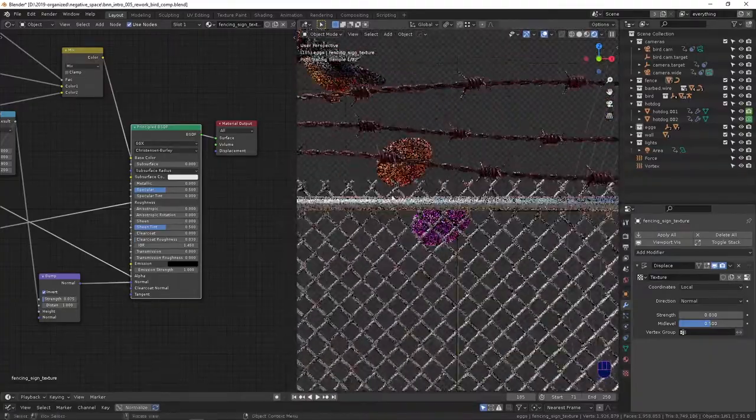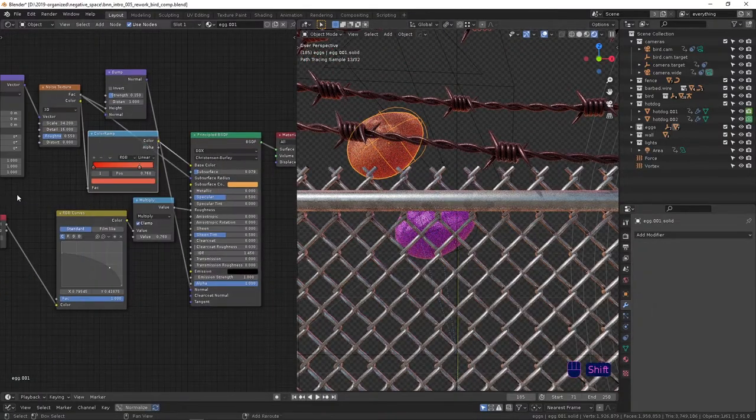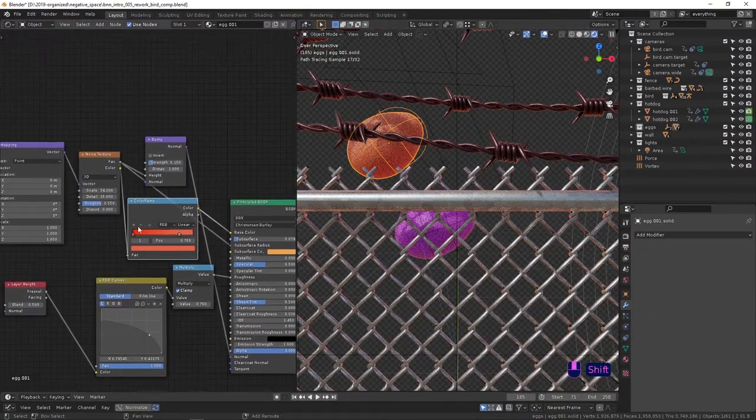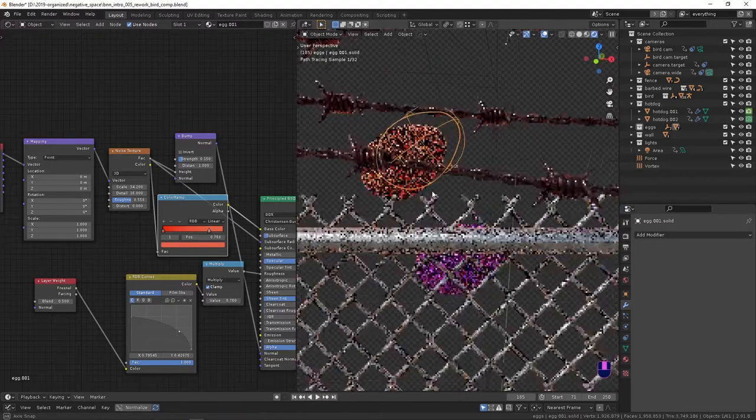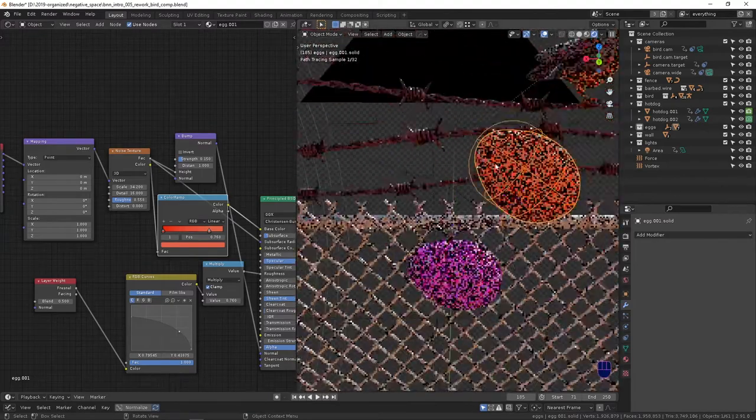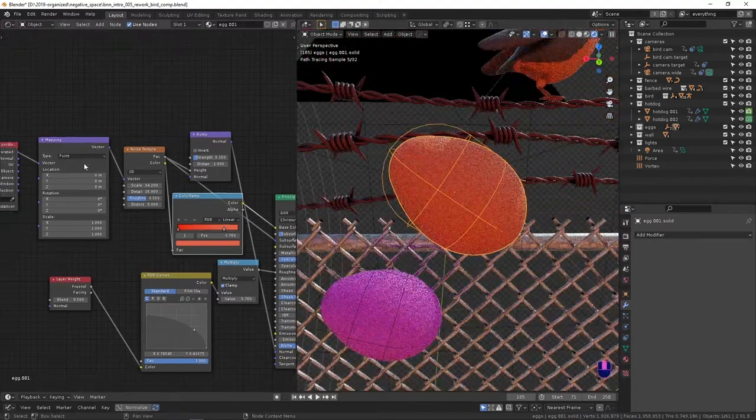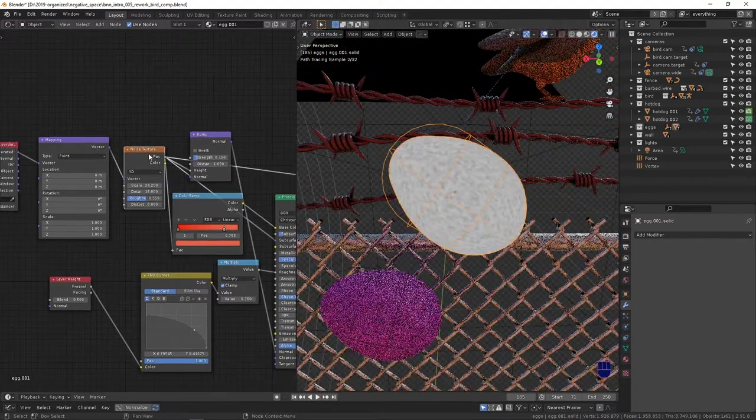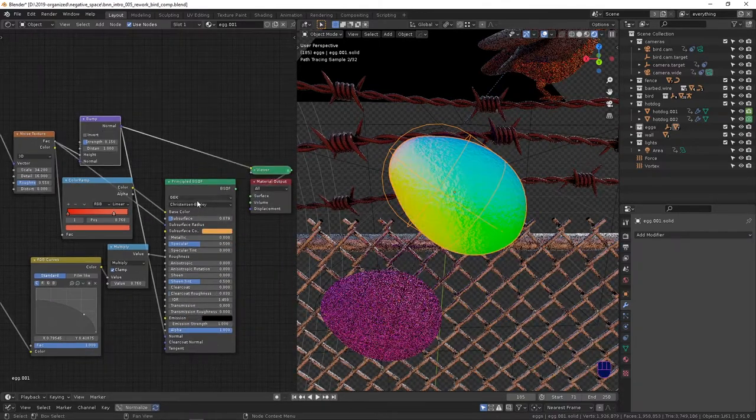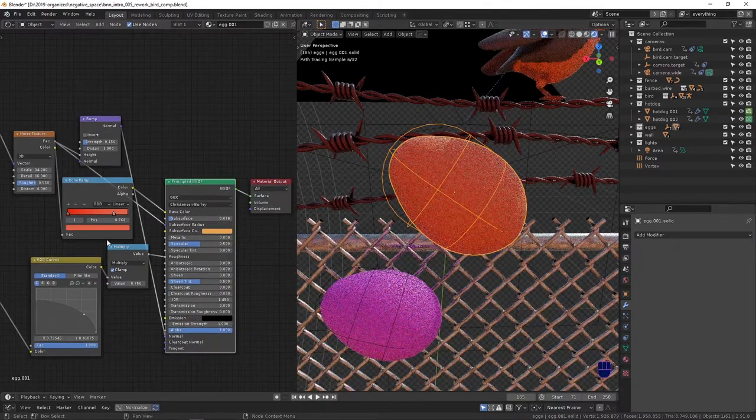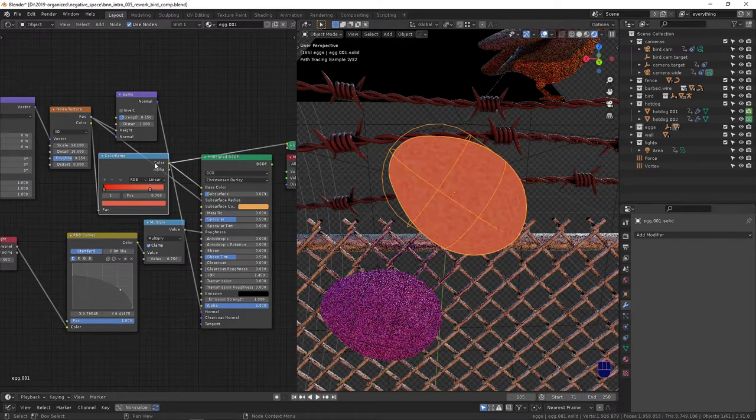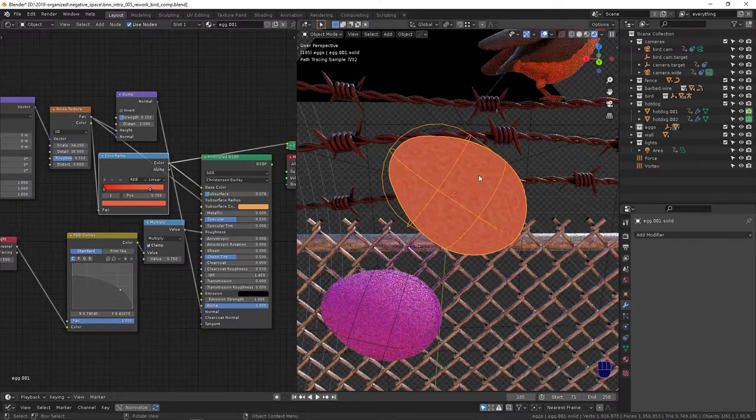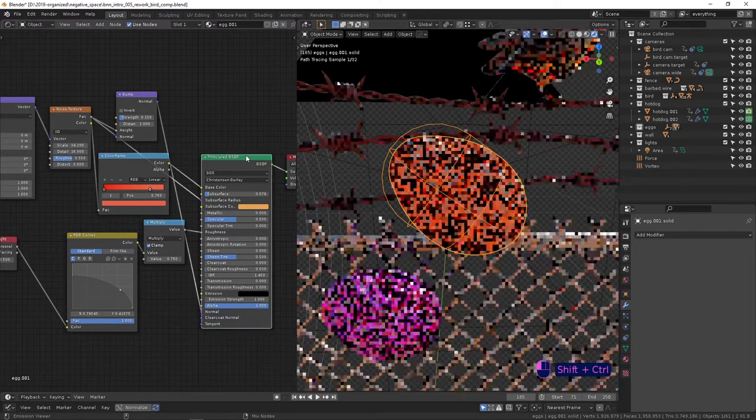The eggs are not too dissimilar to the clay textures I made, or clay materials I should say. You just have a finer bump on the surface to give it kind of that egg-shelly look.